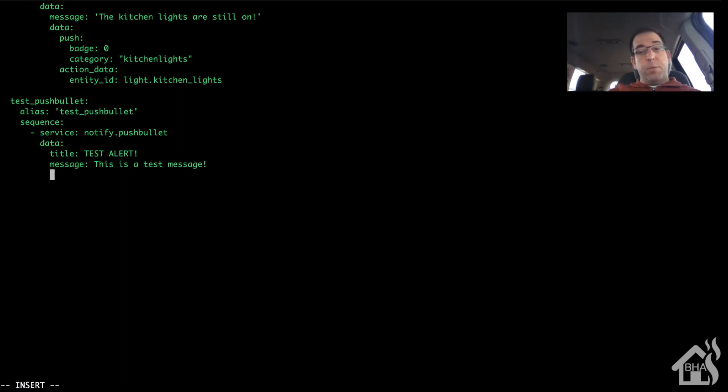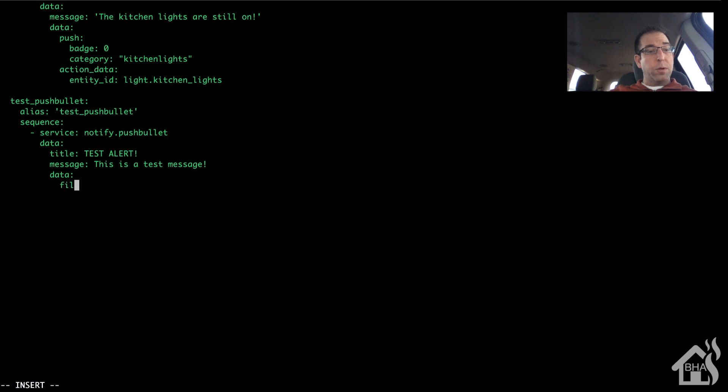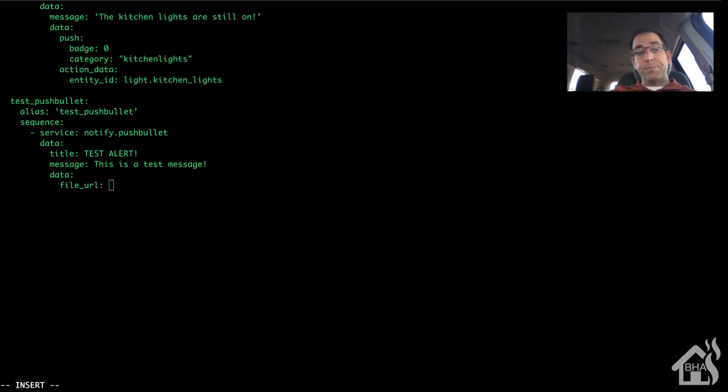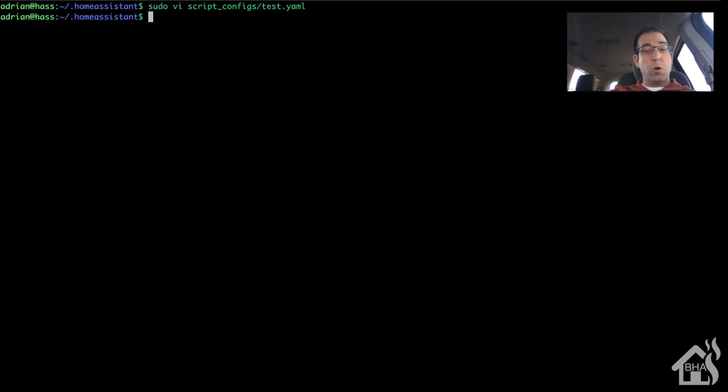And because everybody likes the ability to send images as well, I'm going to add in a line to send a picture off the web. For Pushbullet we use file_URL, and I'm just going to paste the one I always use. Go ahead and save this and let's restart Home Assistant for our changes to take effect.